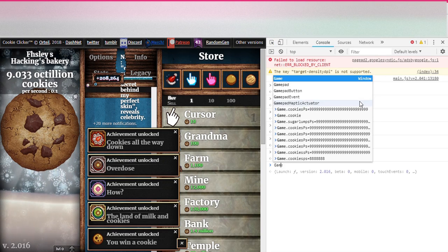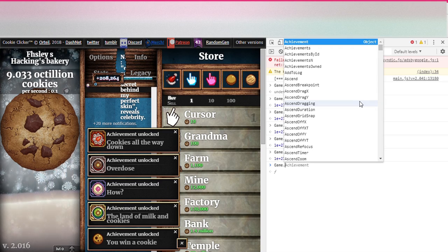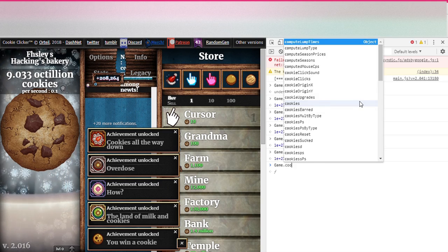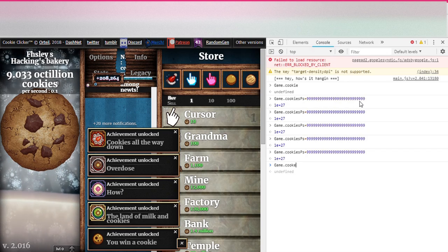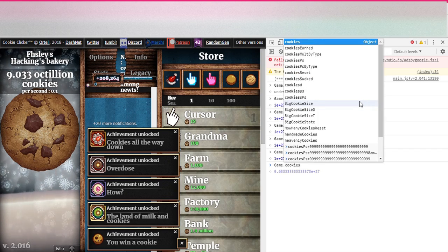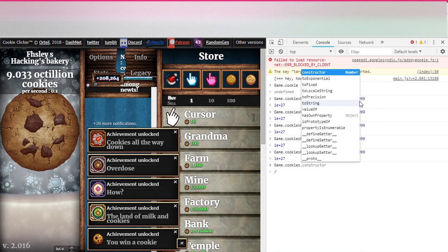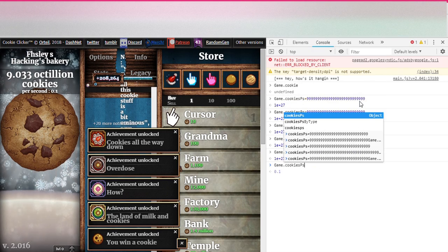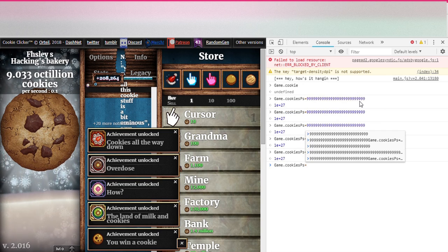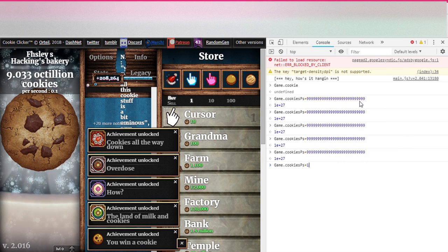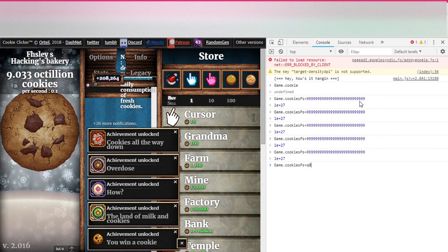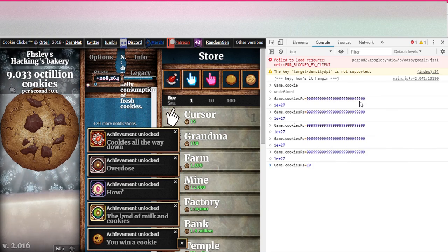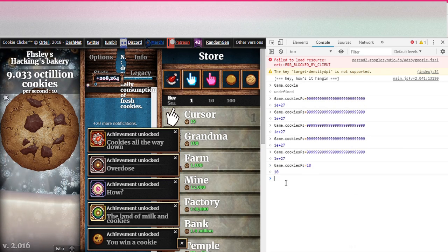Case A-M-E, which is game, and you go dot cookie, C-O-O, cookie, cookies. Cookies dot uppercase, I mean not, no dots, uppercase P-S. And then equal sign and then the amount of cookies you want. Say I want one cookie. Now let's get ten cookies. Boom.